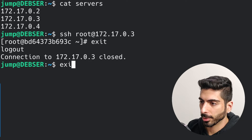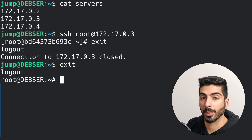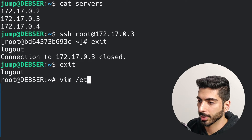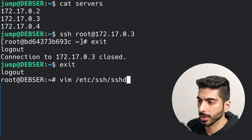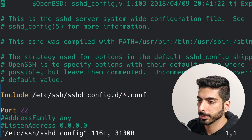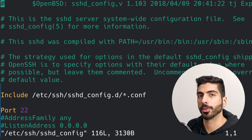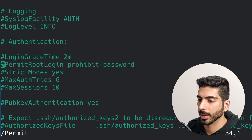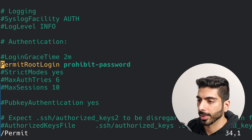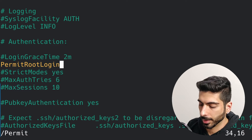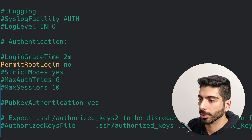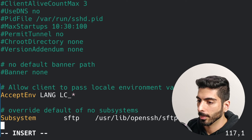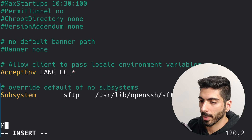I'm going to go back to the root user and edit the SSH server config file at '/etc/ssh/sshd_config'. The first thing I'm going to do is disable root logins — I'll search for 'PermitRootLogin', uncomment that line, and change it to 'no'.